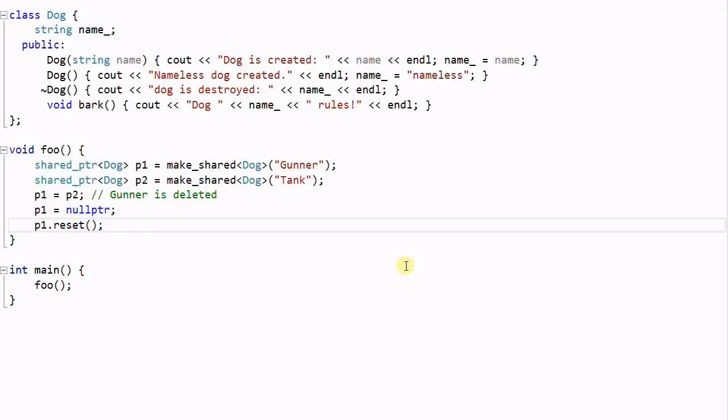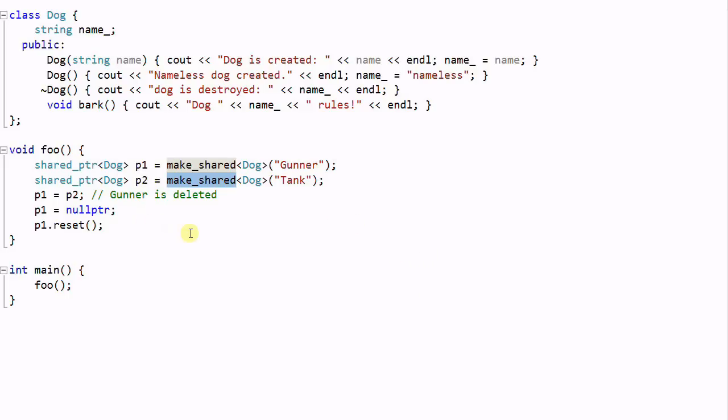As I said last time, it is usually preferred to use the makeShared function to create a shared pointer. But sometimes you have to use a shared pointer's constructor to create a shared pointer.